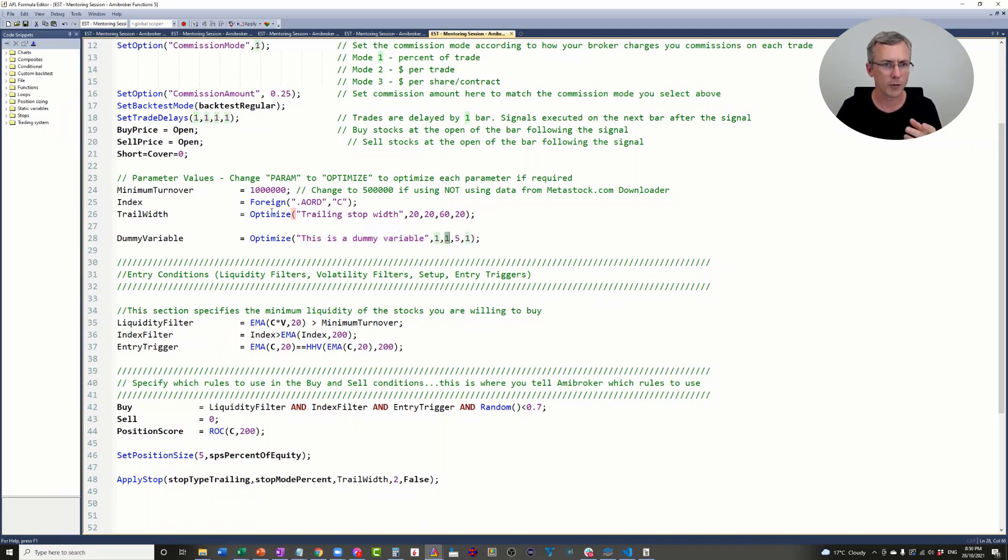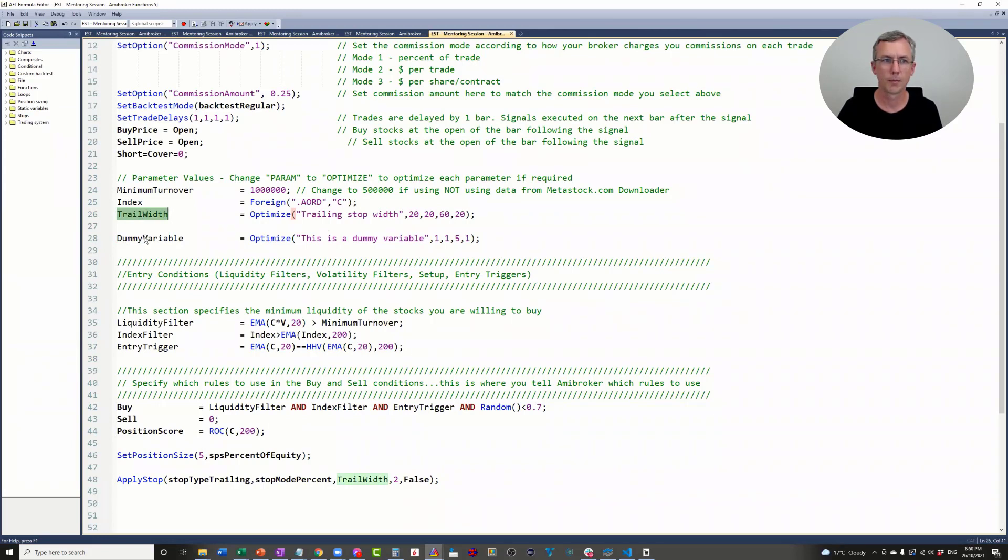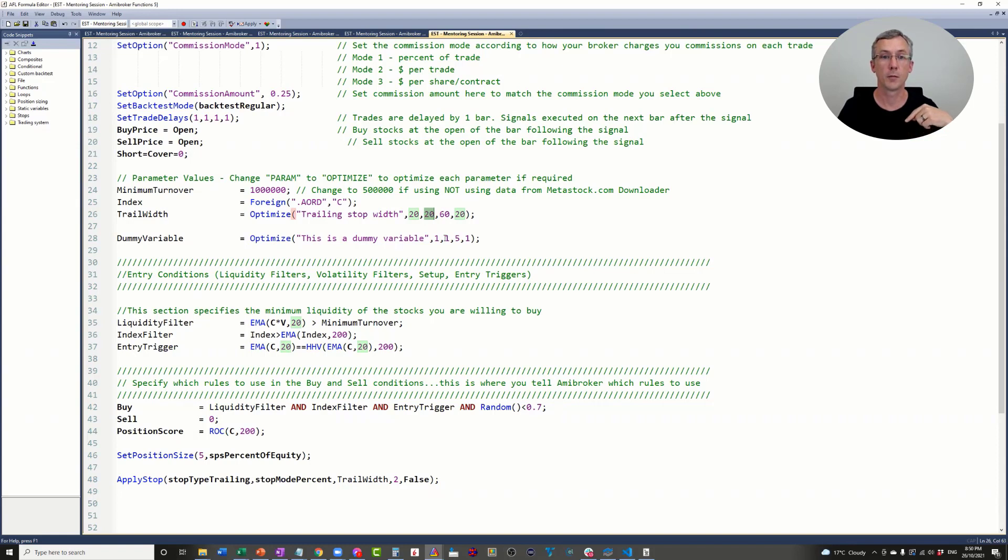What this means, I've got two optimizations running simultaneously. The first one is the trailing stop width. The second one is dummy variable. When the trailing stop width takes a value of 20, it's going to optimize for a dummy variable value of one, two, three, four, and five.